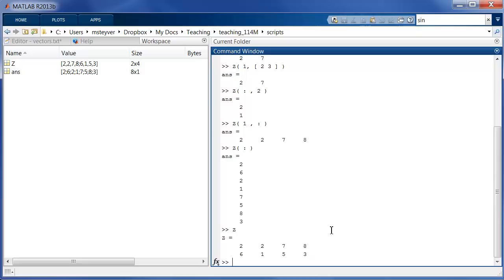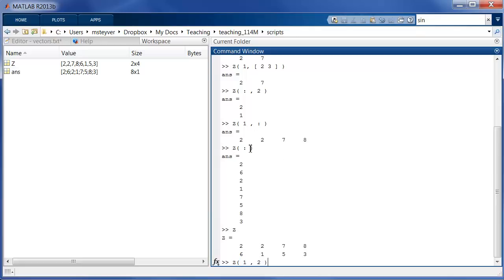Now this is not a standard way of indexing a matrix. So you should be very careful. Whenever you deal with matrices, it's better, at least for now, to use two arguments to refer to the rows and columns. And don't use this linear indexing scheme just yet.